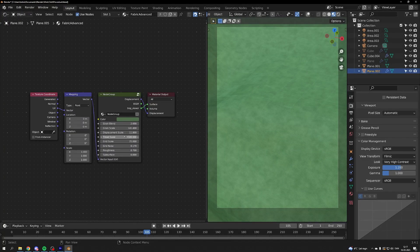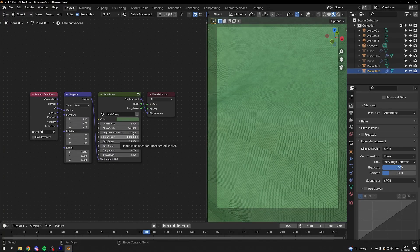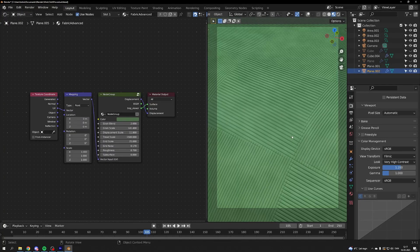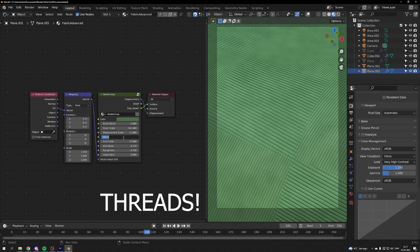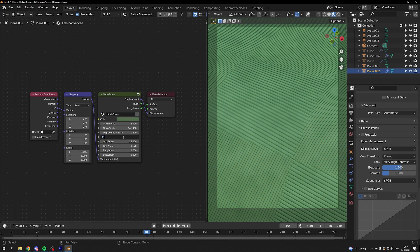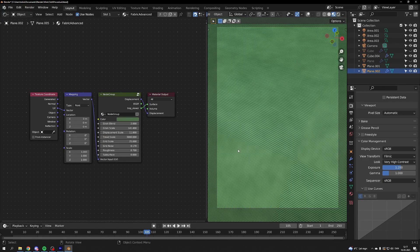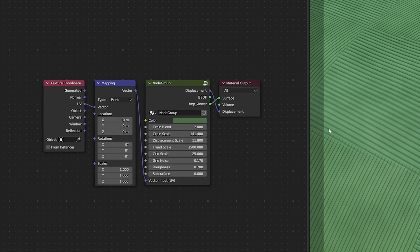Then we have the thread scale. The thread scale is determining how many threads we have on our fabric. And right now we have 1500 threads. If I turn it up to 3000 we have twice as many threads.